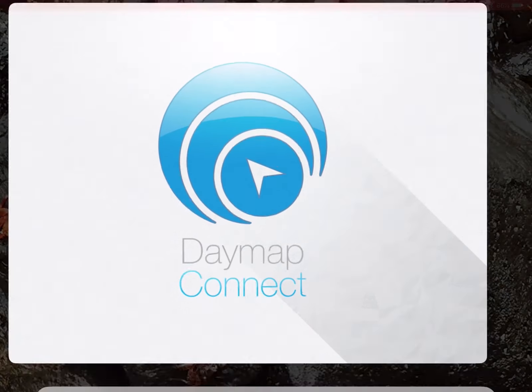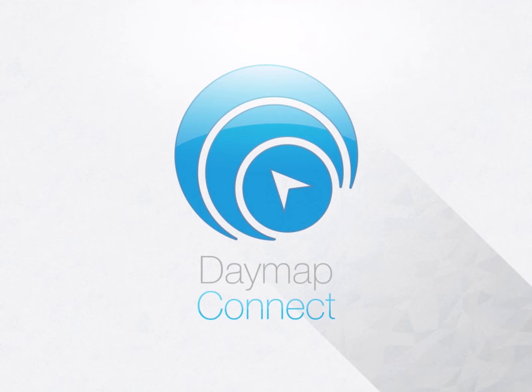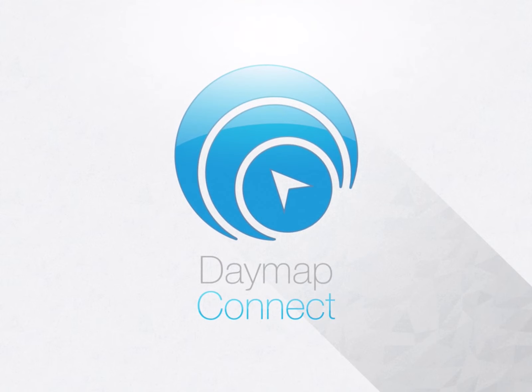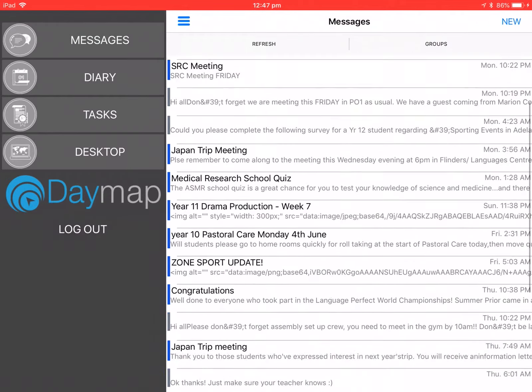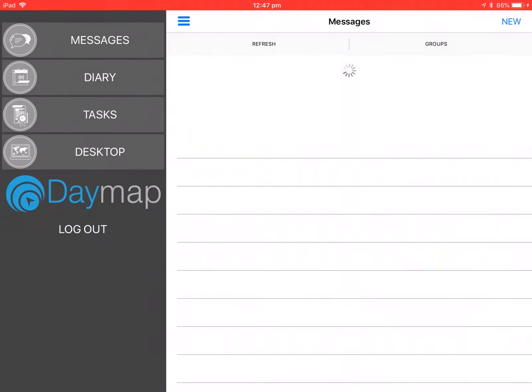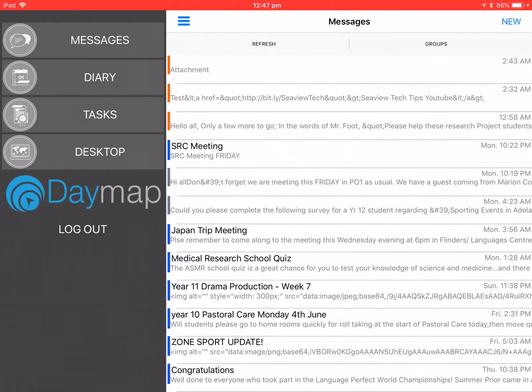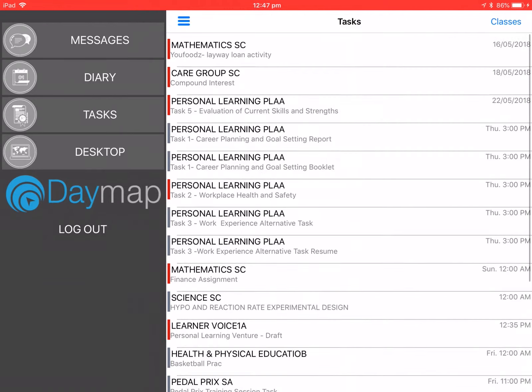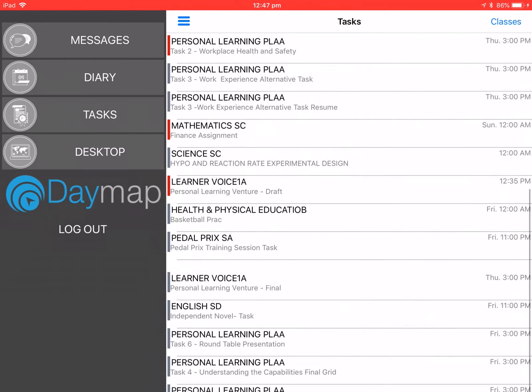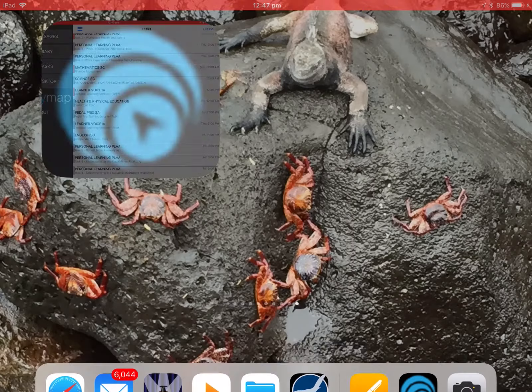First things first, you want to open up the Daymap app and make sure it's logged into your account. You'll see that it's logged in by it showing you all your messages and tasks over here.